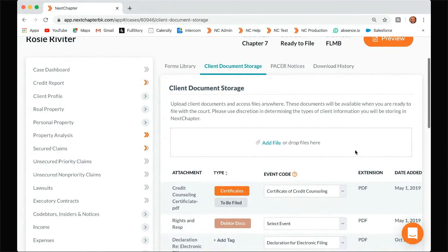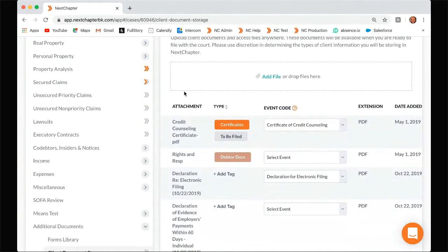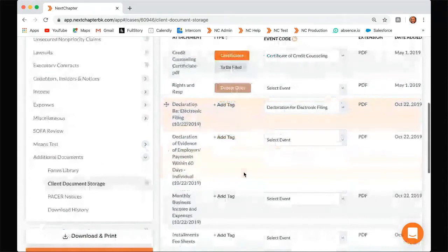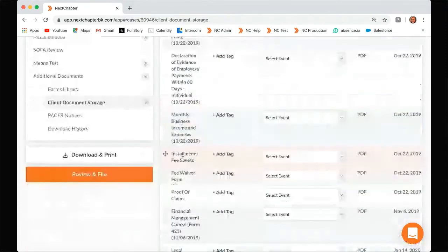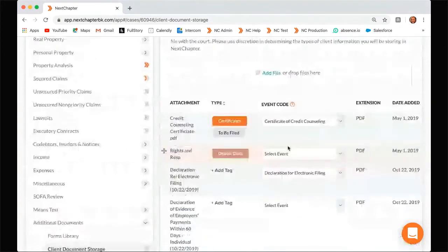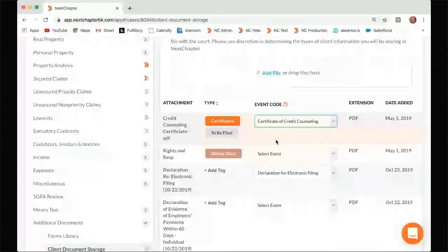You can also drag and drop that file right here if you have it saved on your desktop or somewhere. So once you add all of these forms — a lot of people add the certificate of credit counseling, the declaration for electronic filing, maybe pay advices or the installment fees — once you have these added, you can assign an event code to these forms. Here we selected the event code from the drop-down: certificate of credit counseling.